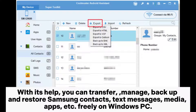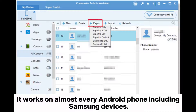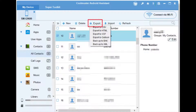backup and restore Samsung contacts, text messages, media, apps, etc., freely on Windows PC. It works on almost every Android phone, including Samsung devices.